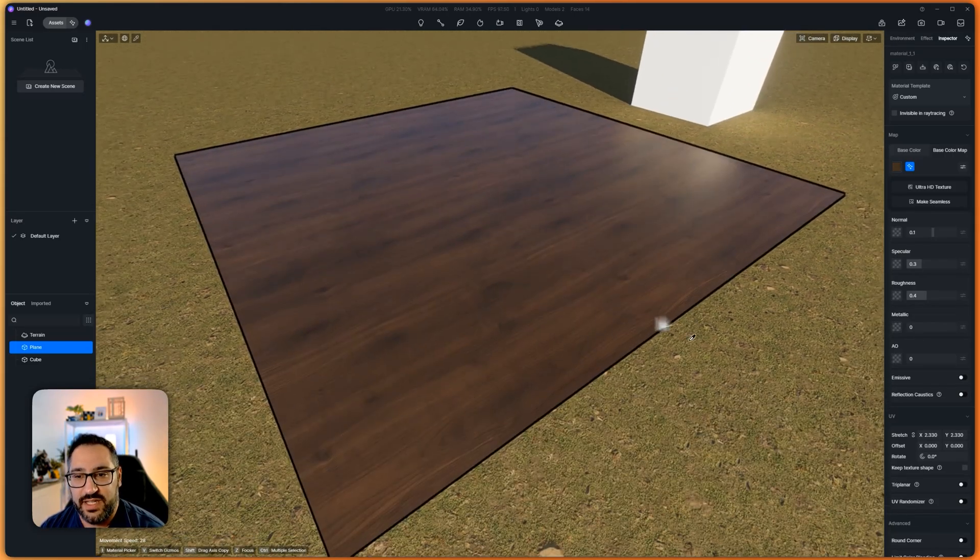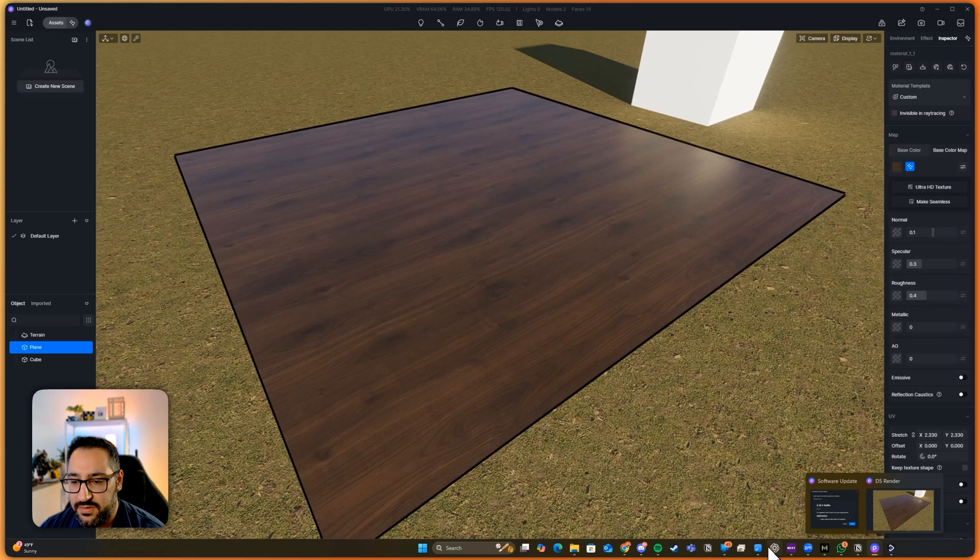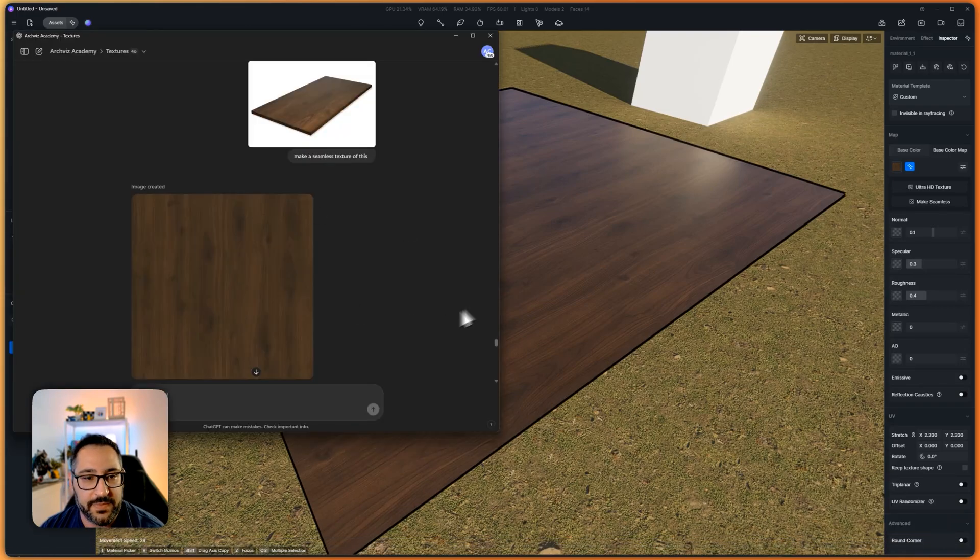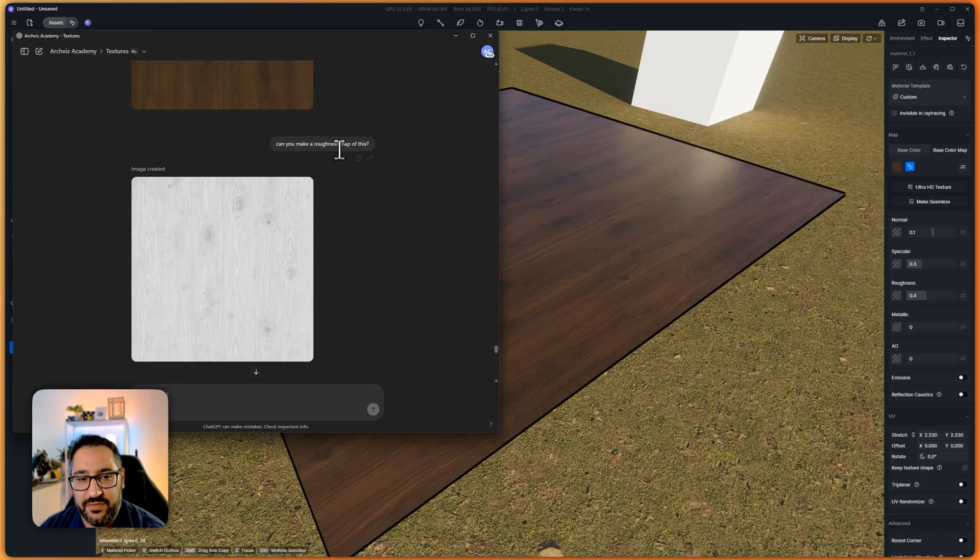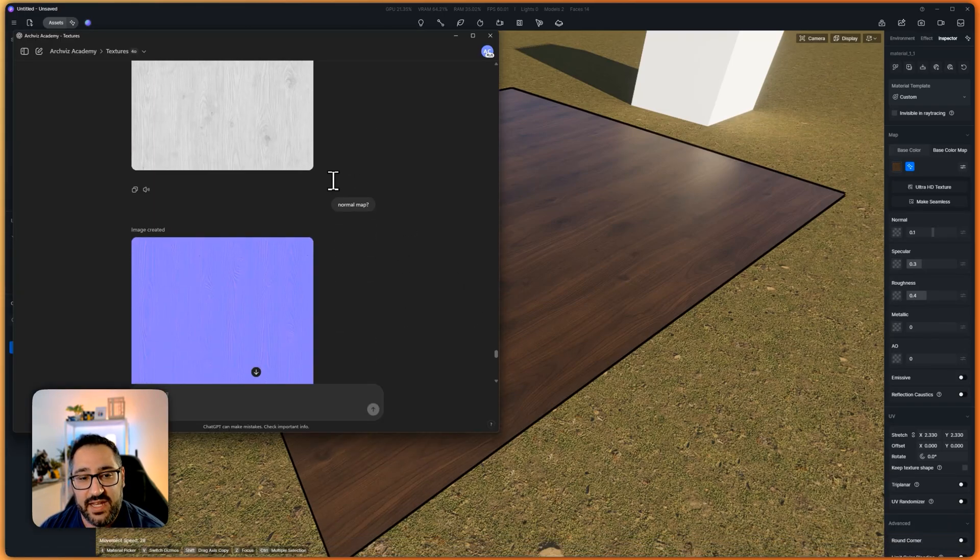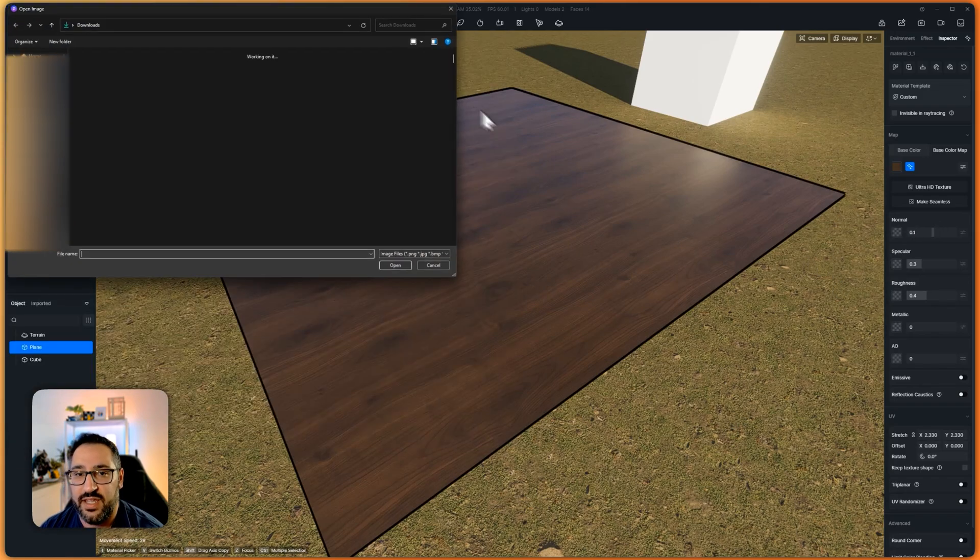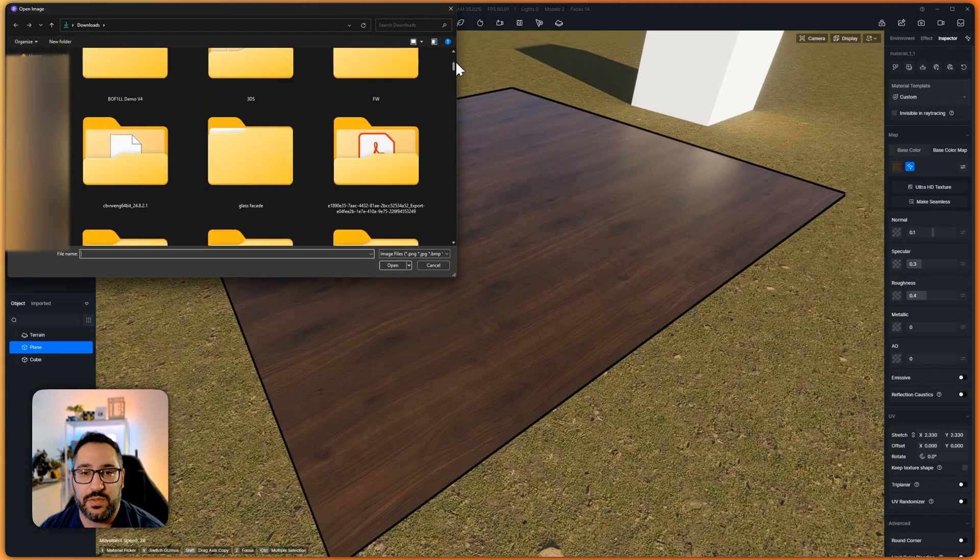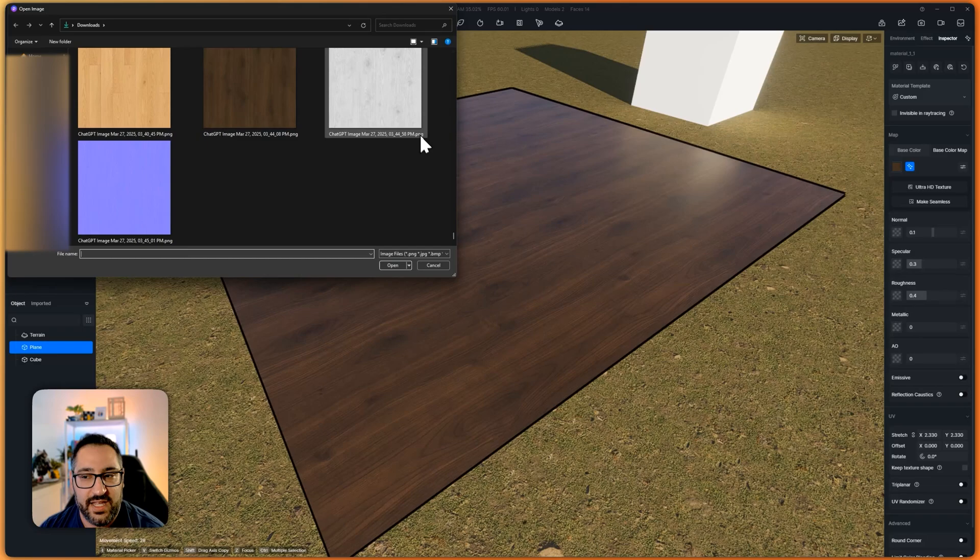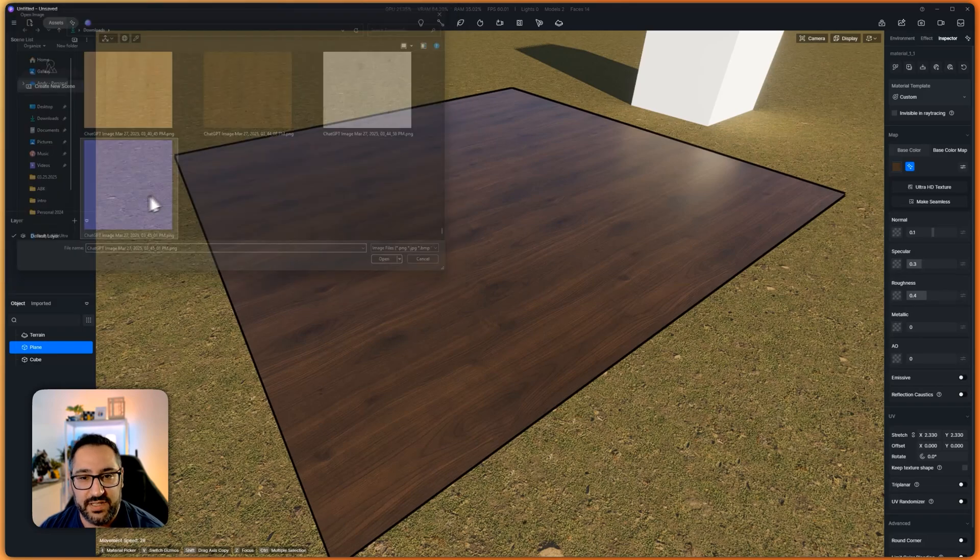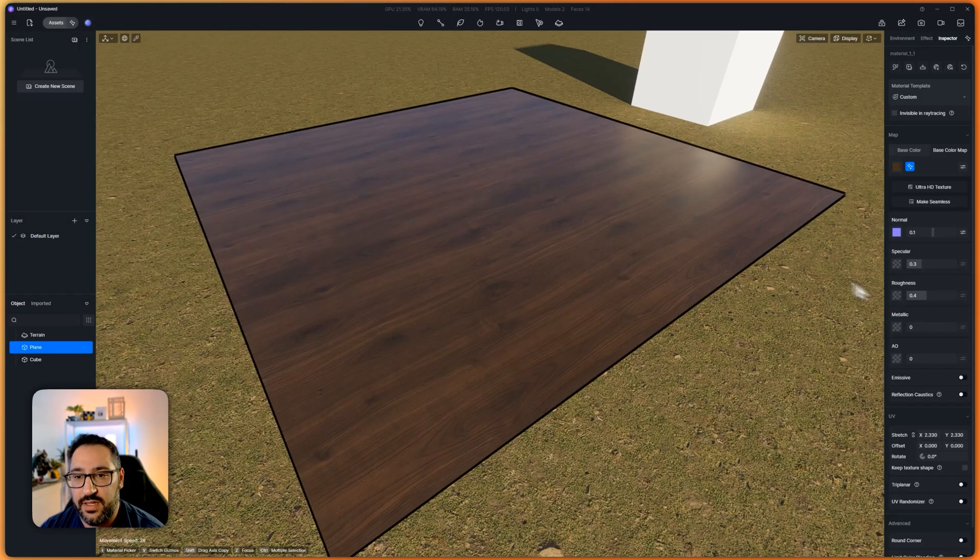So here's where it gets crazy. Let me go back to ChatGPT. I asked it to generate a roughness map and a normal map of this. So now let me plug those in. And what's interesting is it looks pretty good, just like the map at first glance.